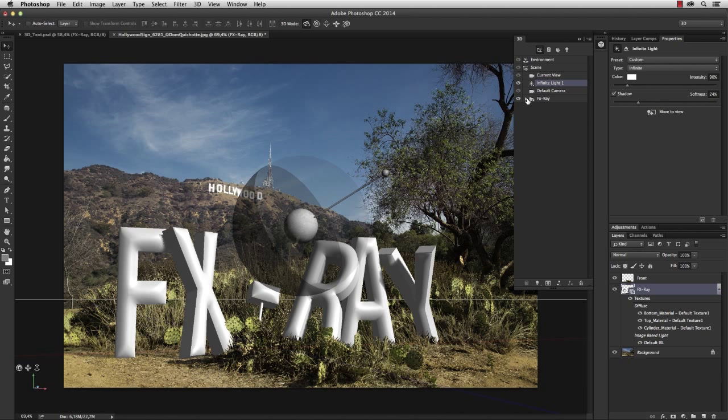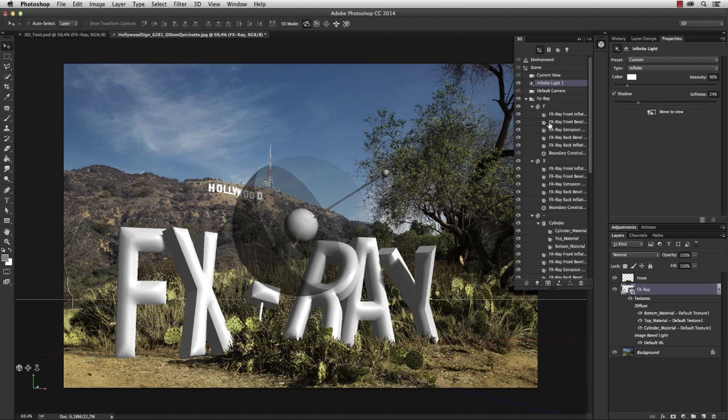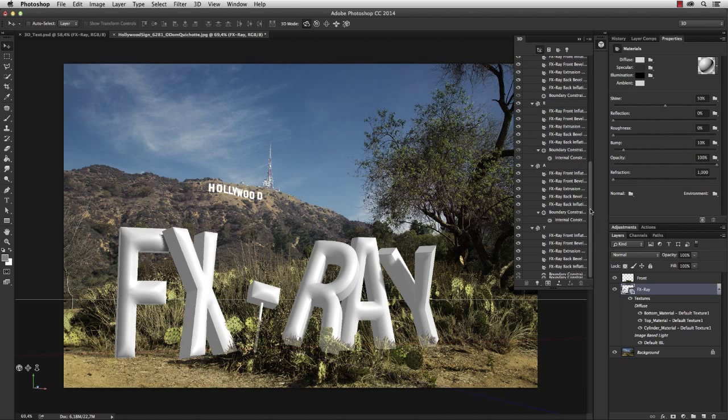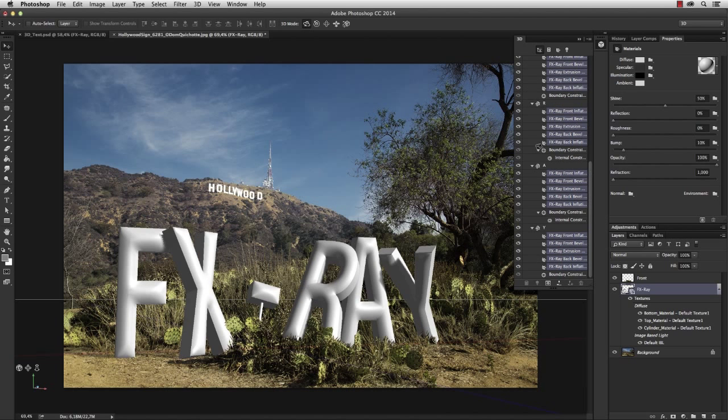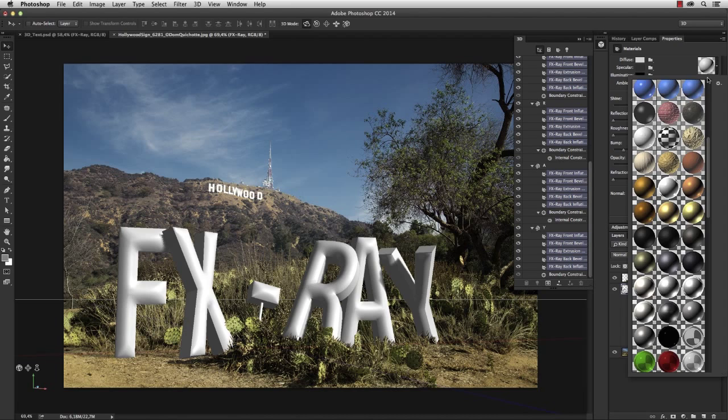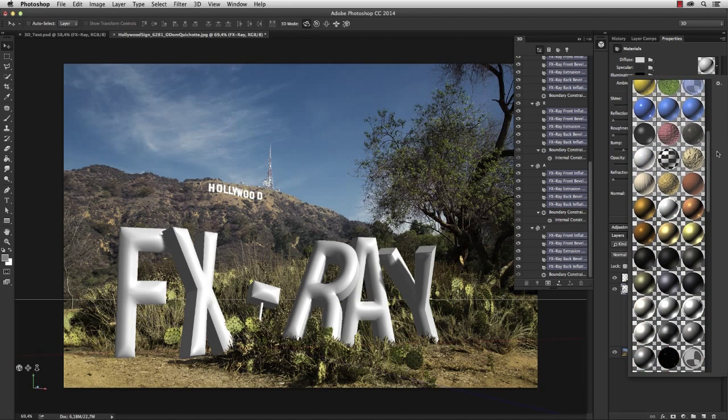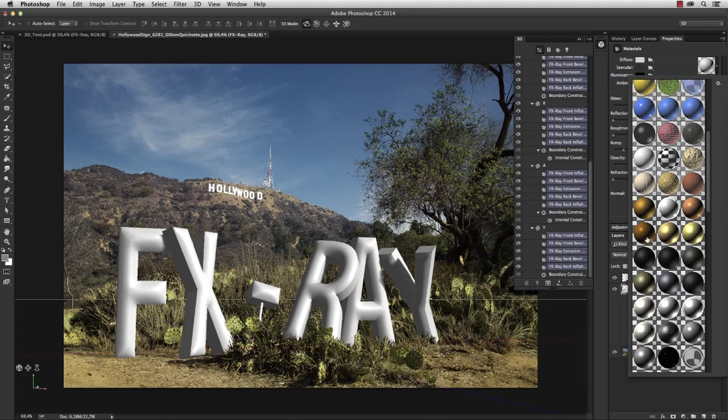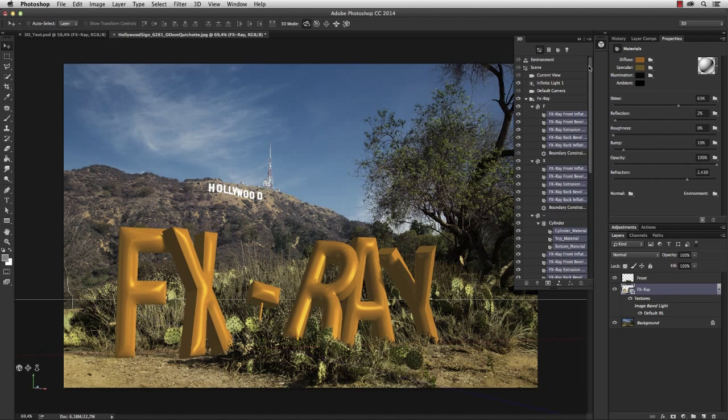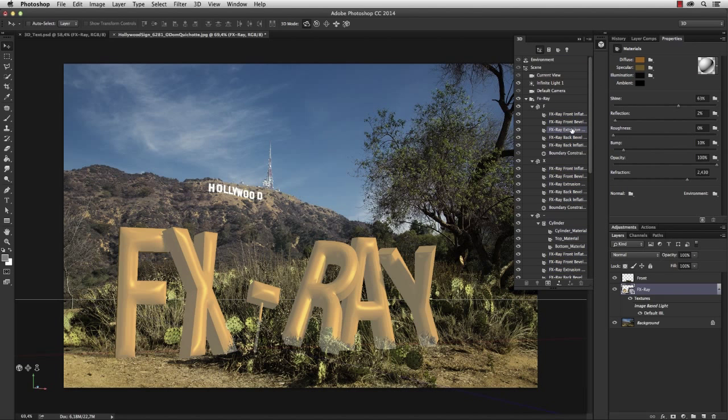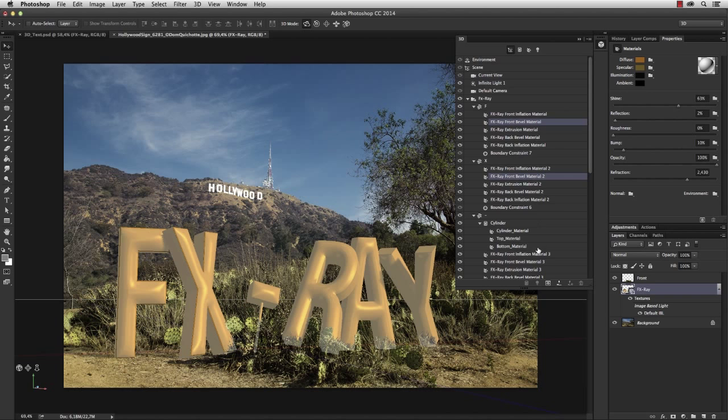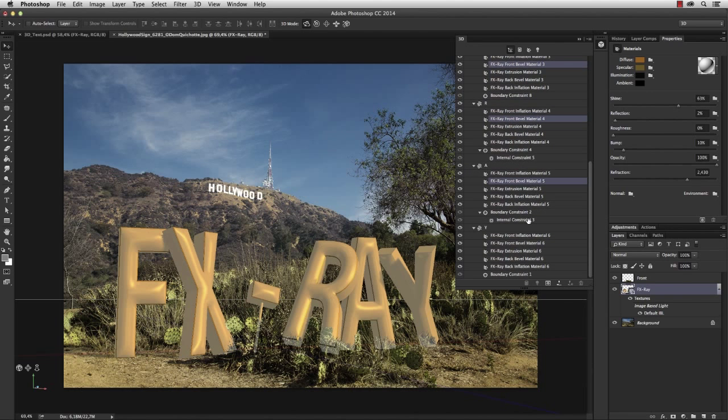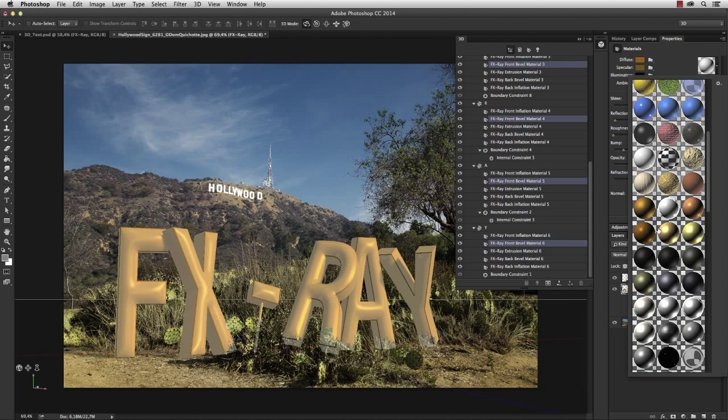To do so, I select all the materials in the 3D window by holding the Shift key. And let's apply a preset. I really like the Metal Copper 3 material. And I also want to select the front bevel material of every single letter and apply a different material.